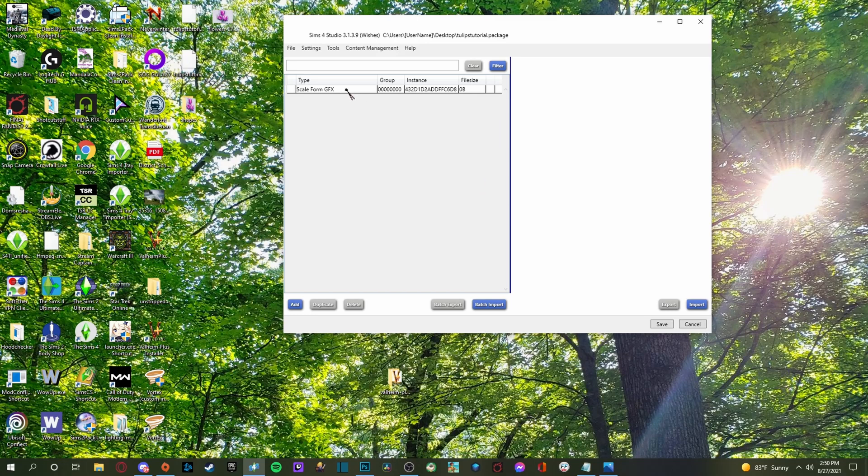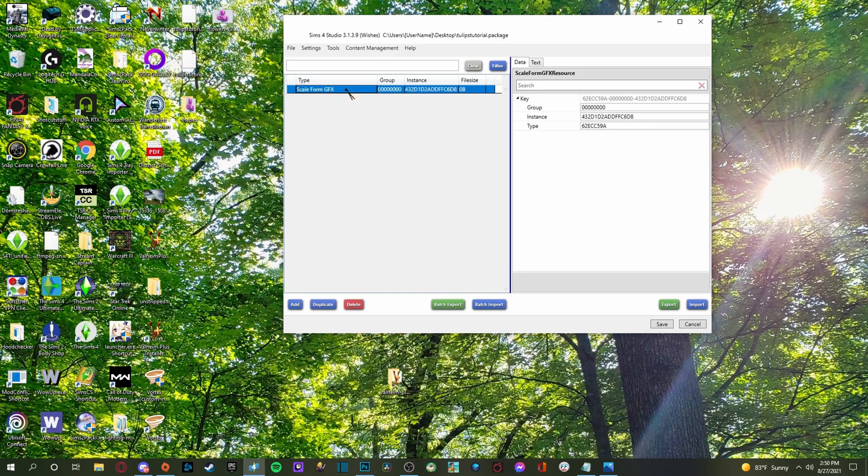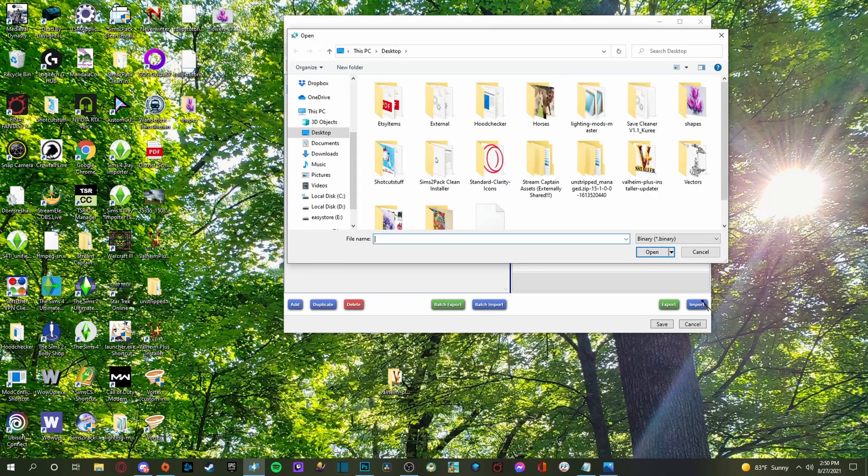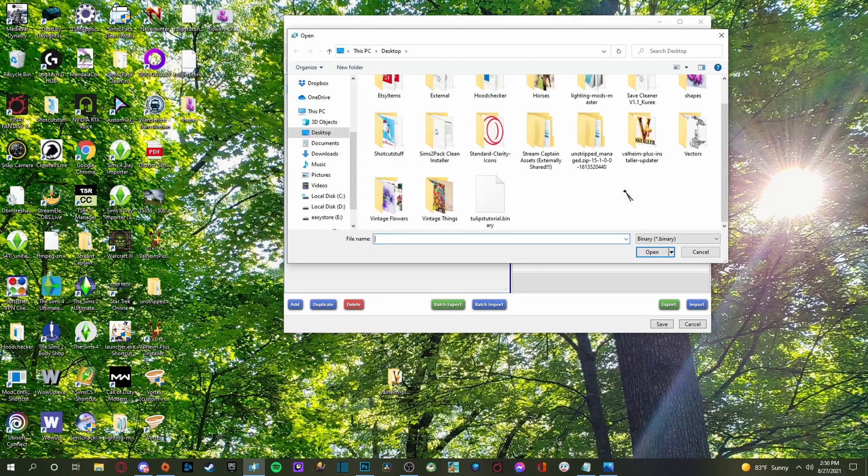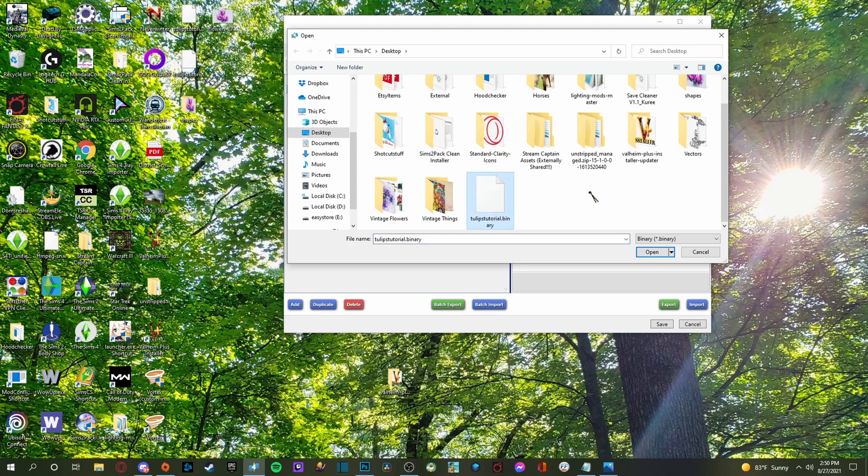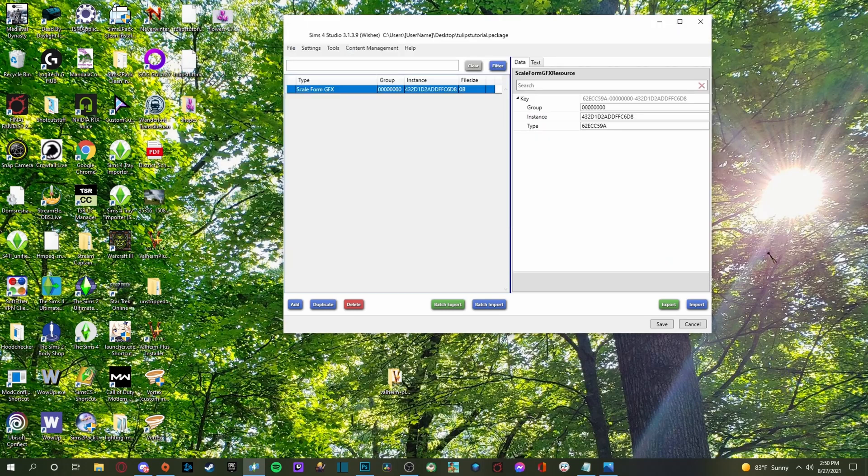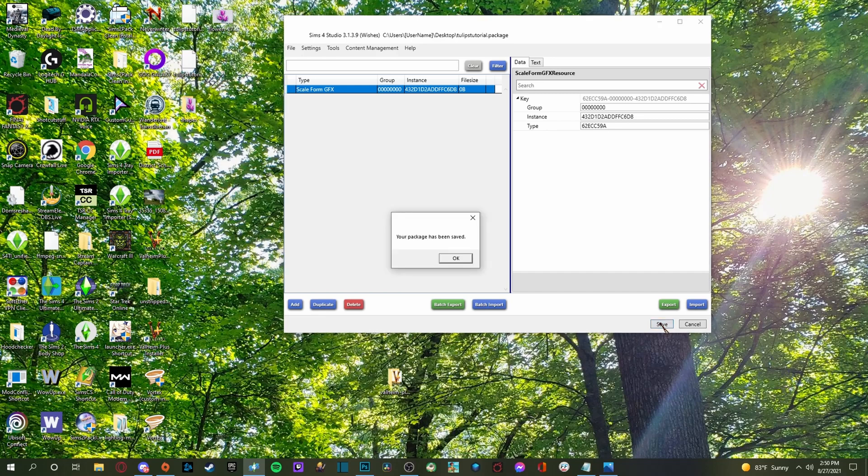And so we are going to click okay. And there's our file. So we're going to click this and then we're going to click import. And we've got to find our tulips tutorial binary, which is right here and click that and then open. And then you don't get a preview of it. So just trust that it did the thing and it's there. But then you're going to want to make sure you click save very, very important. Click save.